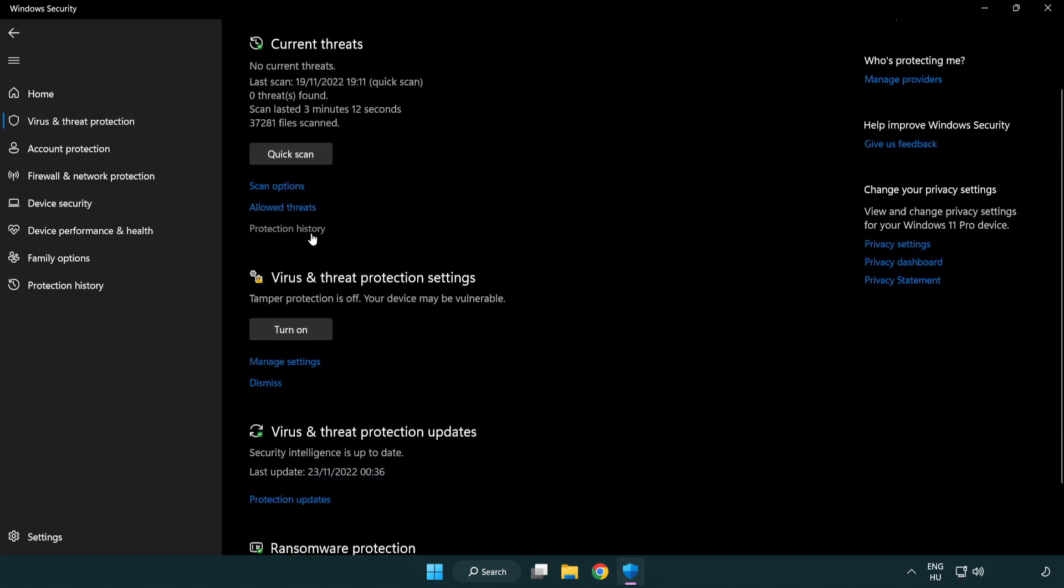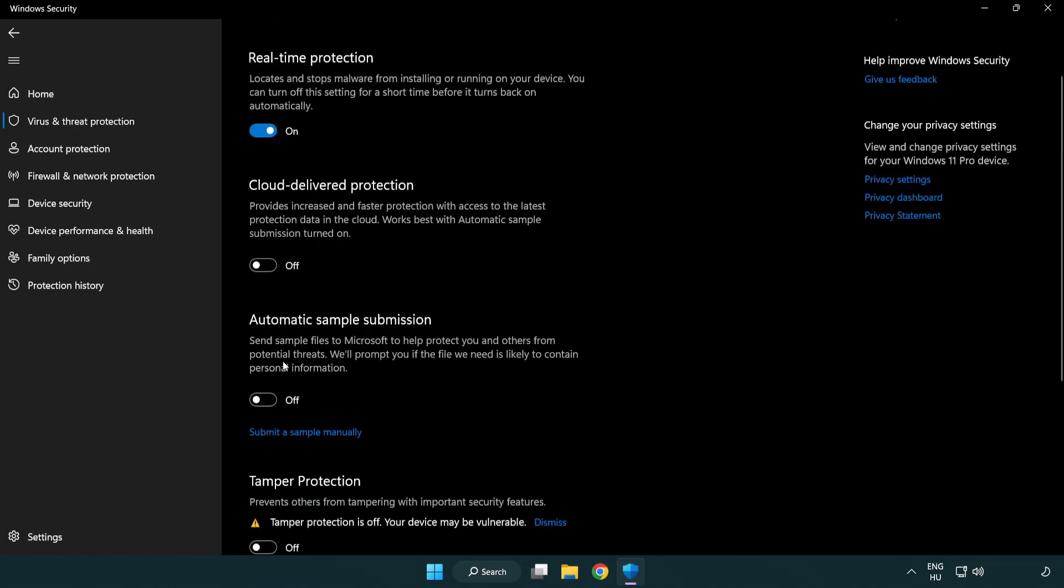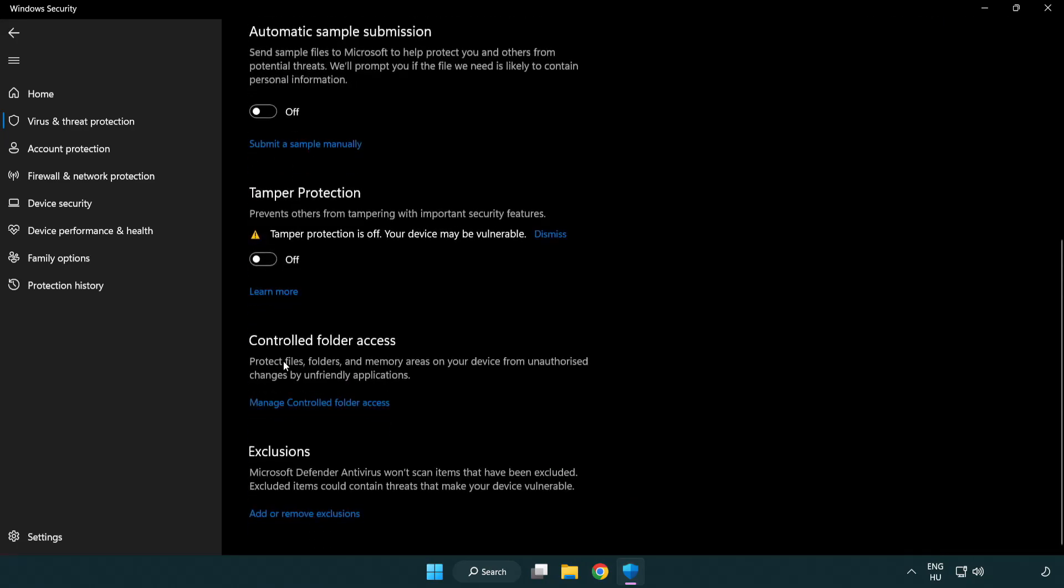Scroll down. Click manage settings. Scroll down. Click add or remove exclusions.